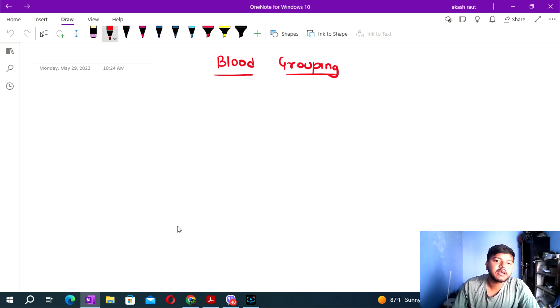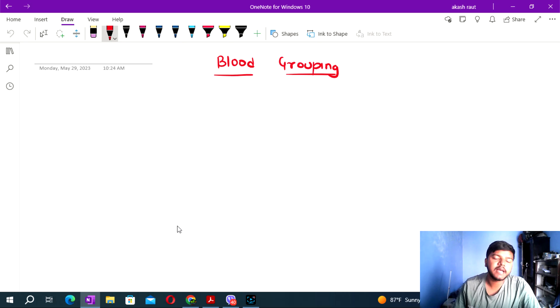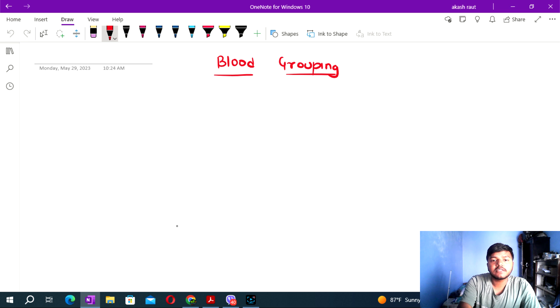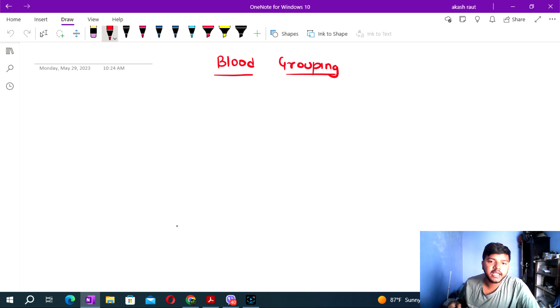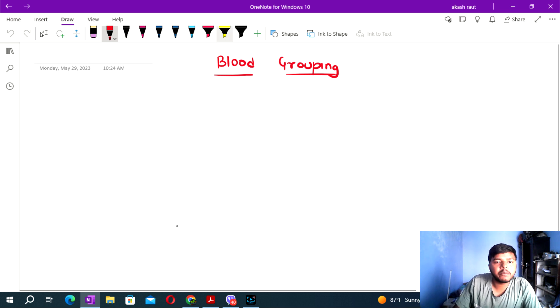Hello everyone, welcome to our video channel. I have covered the cardiovascular system, which includes a very important topic: blood grouping.